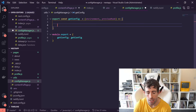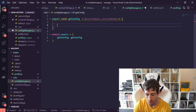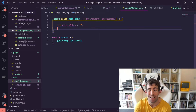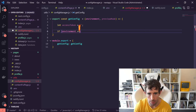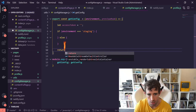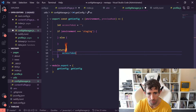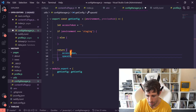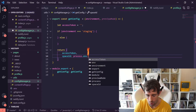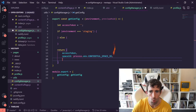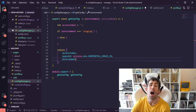What we want to do in this function is create some logic to pick which API key we should be using. We want to return an access token — let's create that and set it as empty using let, because we're going to update it in a minute. We want to do: if environment strictly equals 'staging', do one thing; otherwise, do another thing. We want to return an object containing the access token, the space ID from process.env.CONTENTFUL_SPACE_ID, and the environment — otherwise Contentful will throw an error.